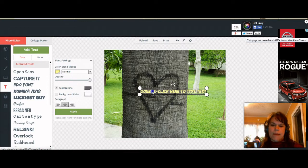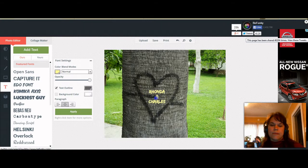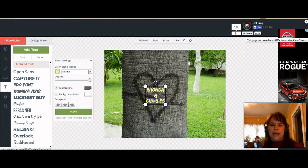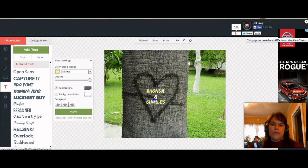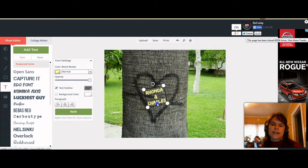I'm going to put my name — Rhonda — and then the heart symbol side, and then Charles, that's my hubby's name. I'm going to put that in the center and make sure it's centered, then make it a little bit bigger. If I was out there doing this on a real tree, it probably wouldn't be 100% perfectly horizontal, so I'm going to kind of tilt it to the side — something I would do if I was really carving it.